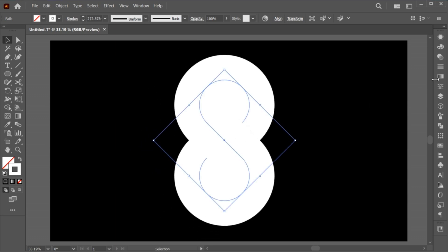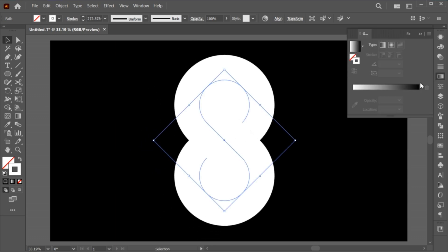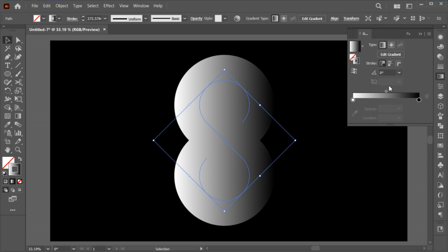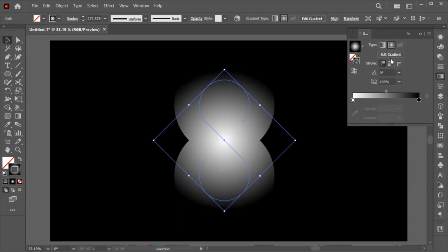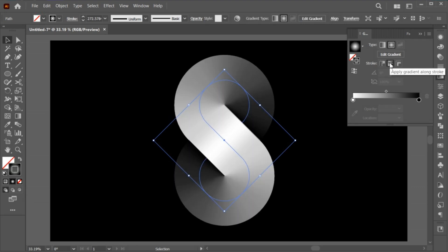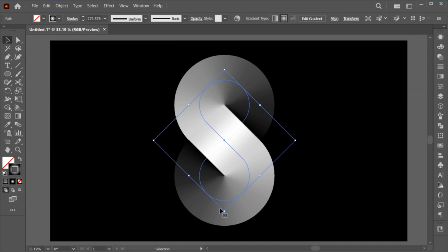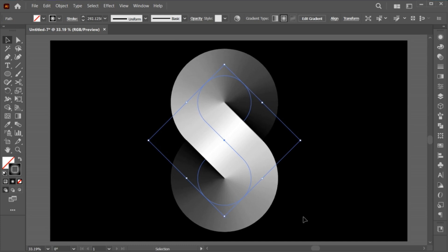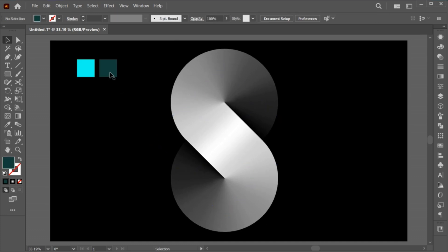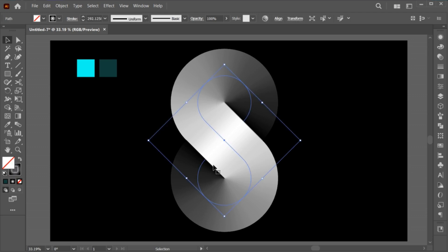Go to the Gradient tool and select the black and white gradient. Follow my gradient settings. I have these colors, you can also apply the color to it.